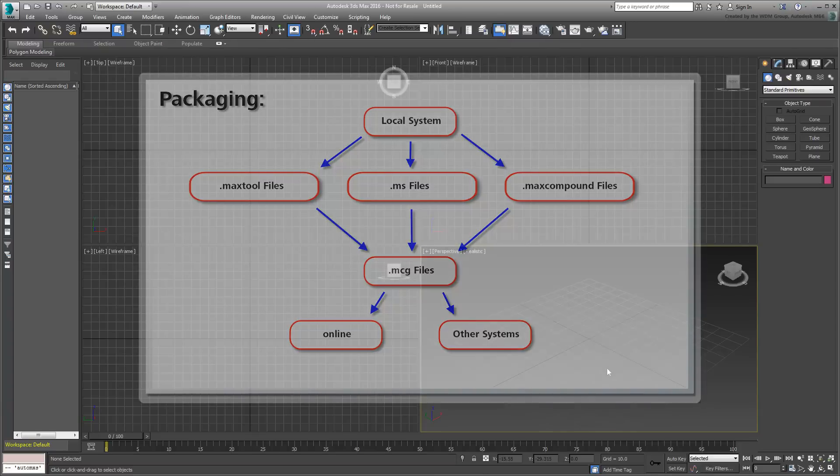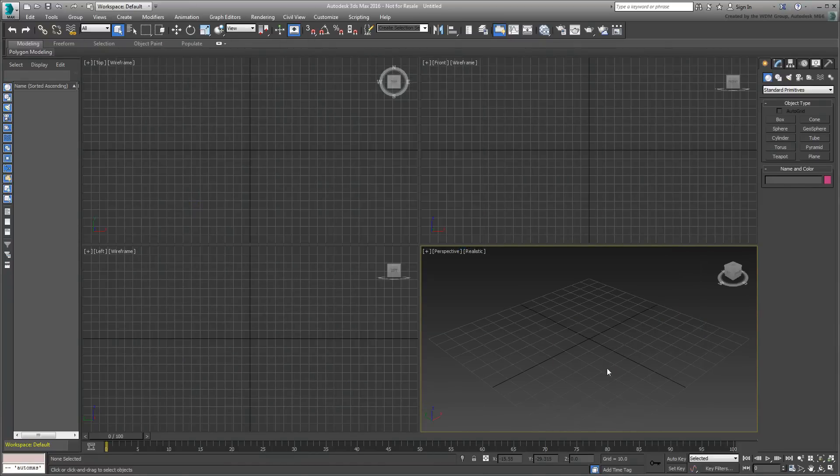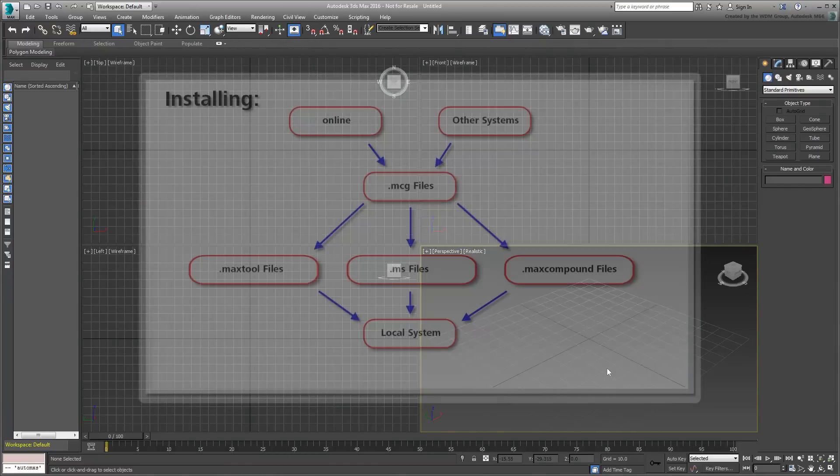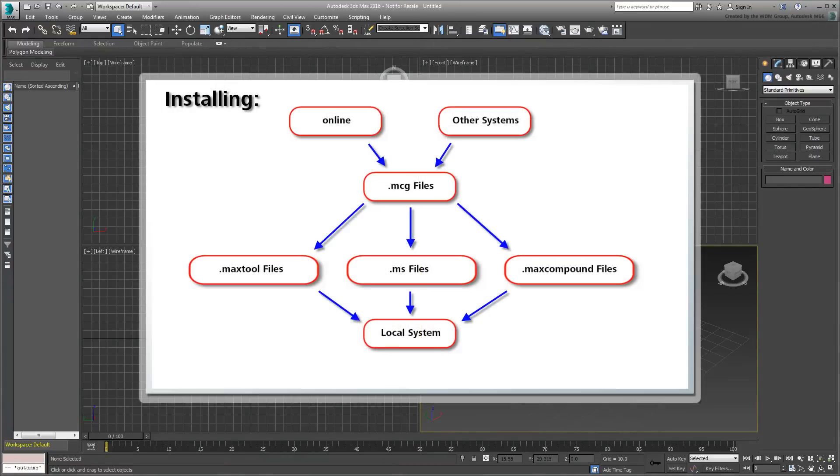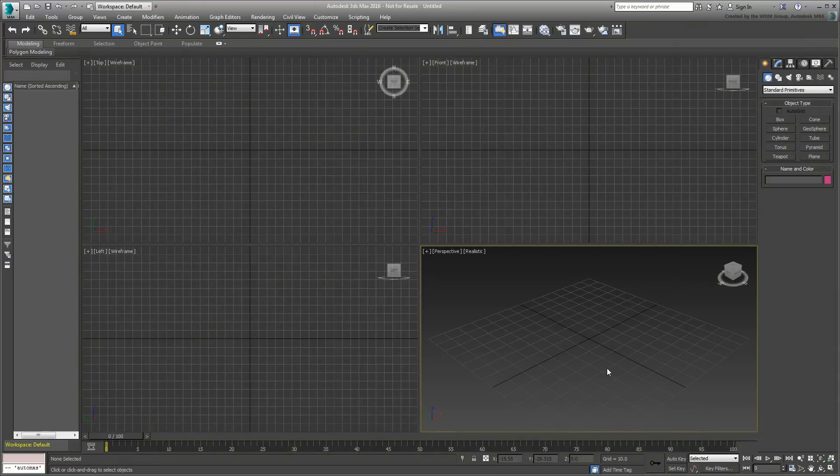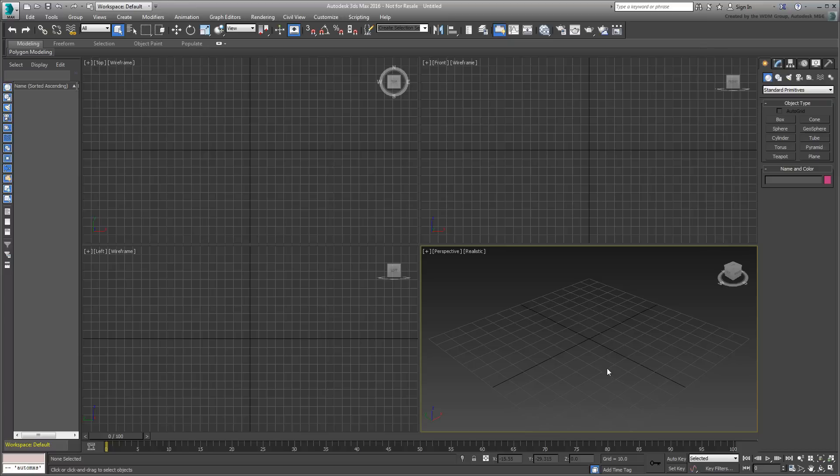Second, when installing a package, all files are properly installed and automatically assigned to their proper folders. This ensures that the tool you are installing is automatically validated and available every time you use 3ds Max. In other words, you wouldn't need to re-evaluate it every time you start a new 3ds Max session.